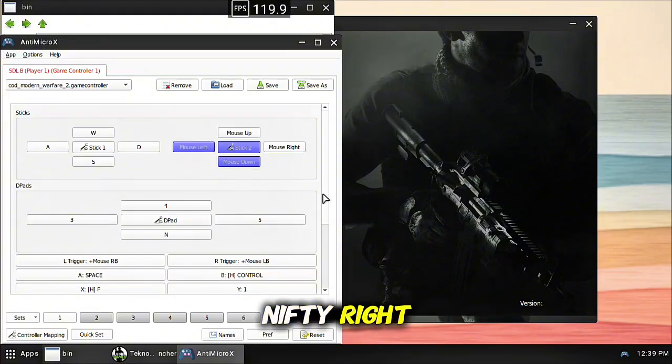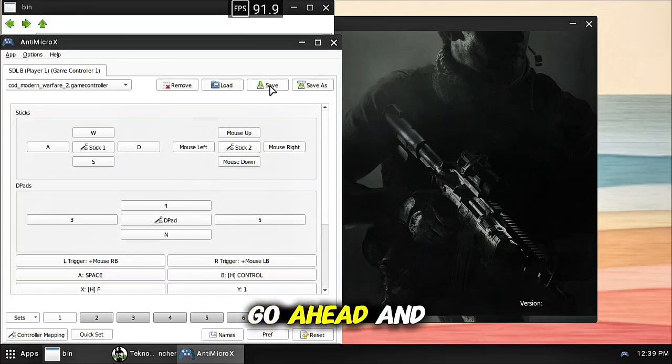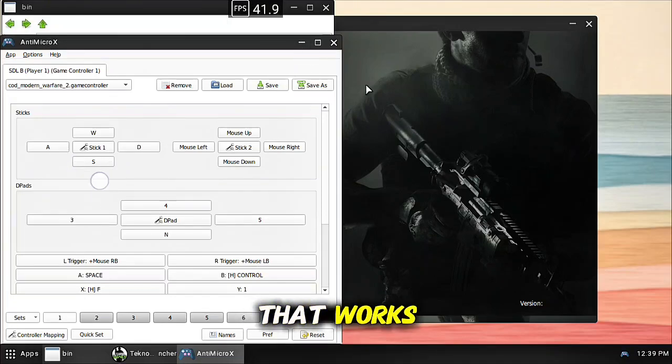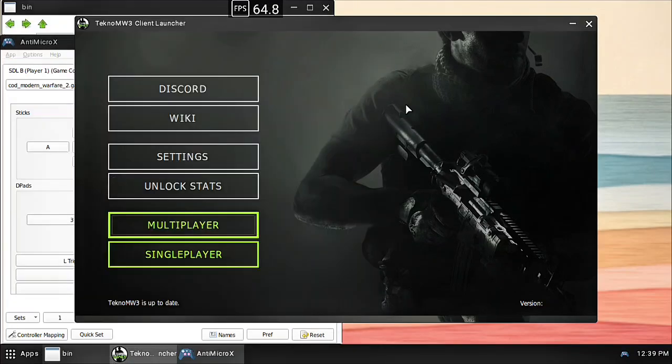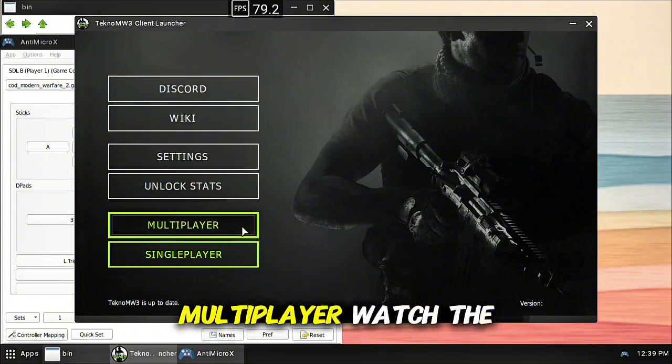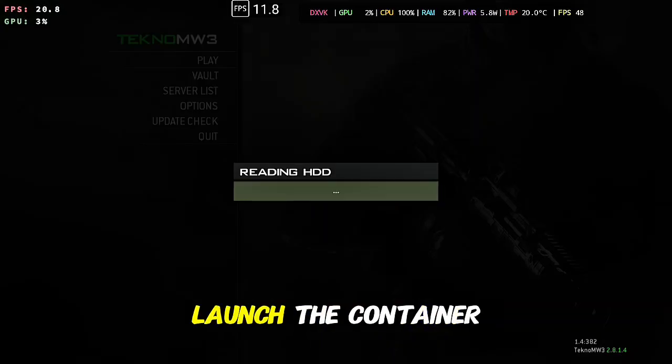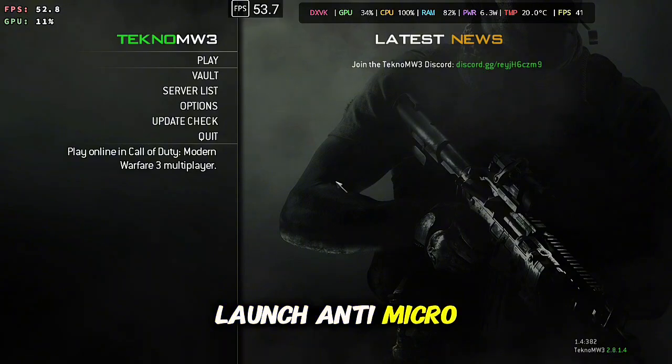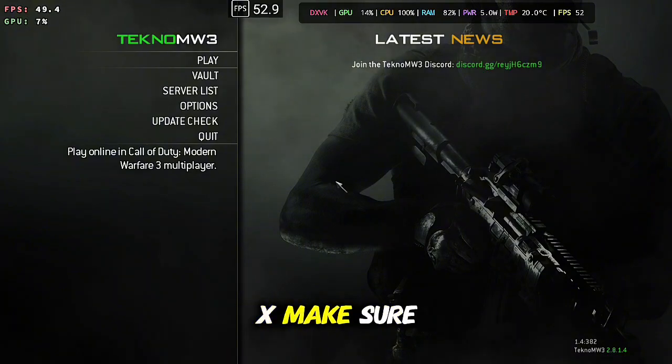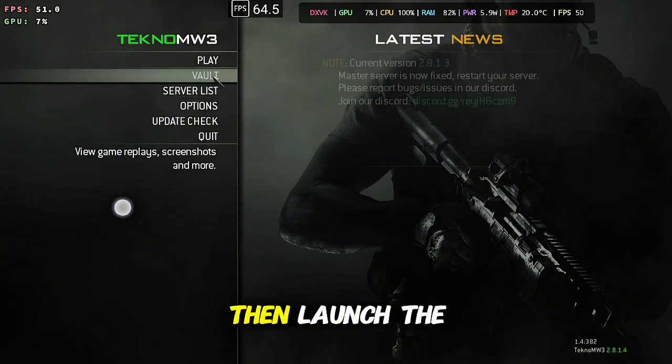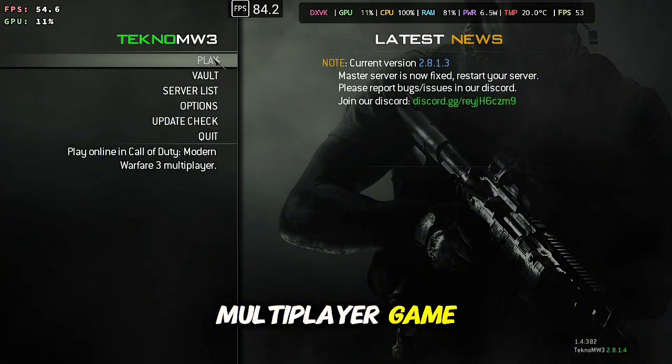Nifty right, awesome. Go ahead and hit save once or twice to make sure that works. Come back here, multiplayer, launch the game. You will have to do this every time to play the game, launch the container, launch AntiMicroX, make sure your controls are working, then launch the multiplayer game.